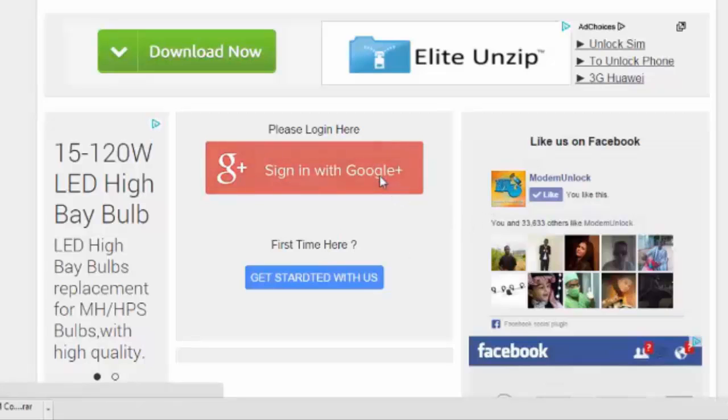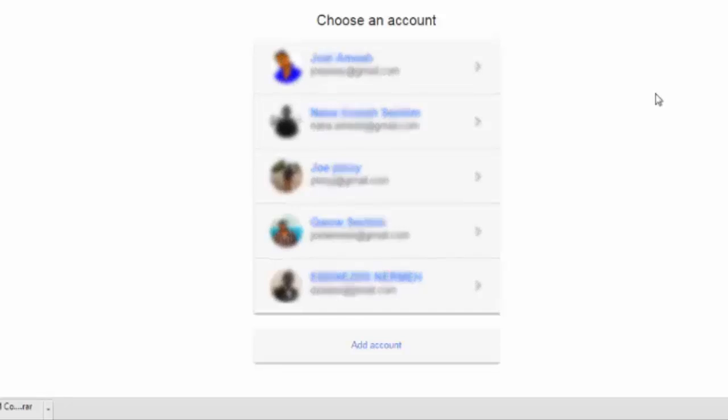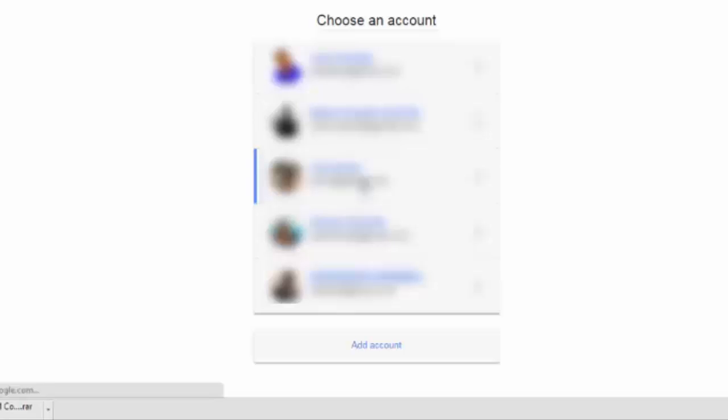When you visit the site, you'll be asked to sign in with your Google Plus or Gmail address. So choose any of your Gmail addresses if you have many, and then you sign in with any of them.